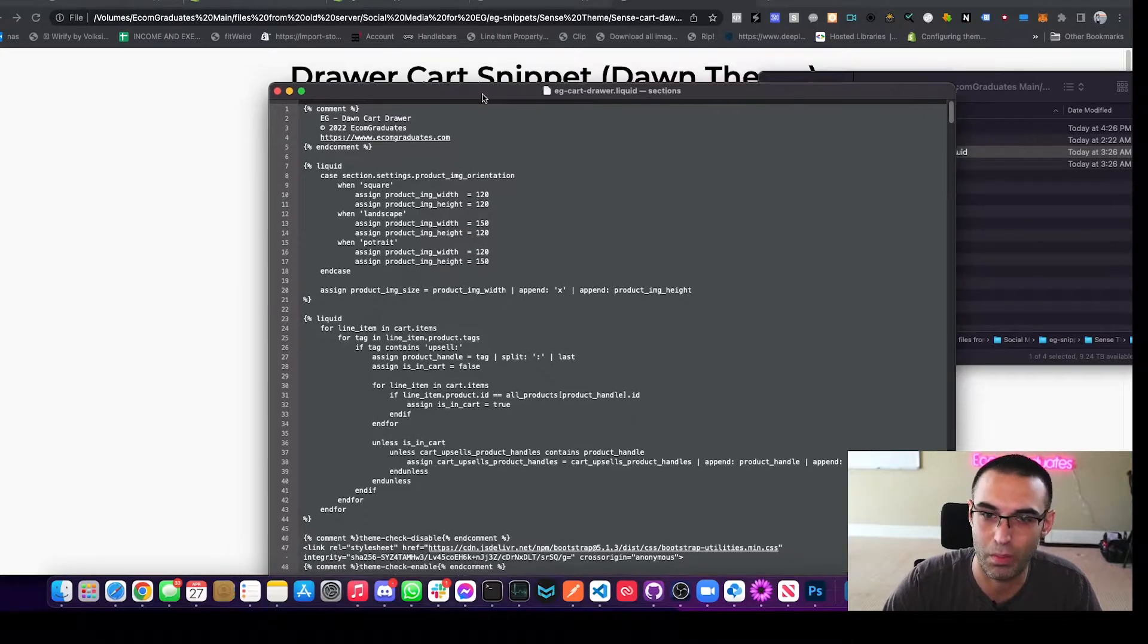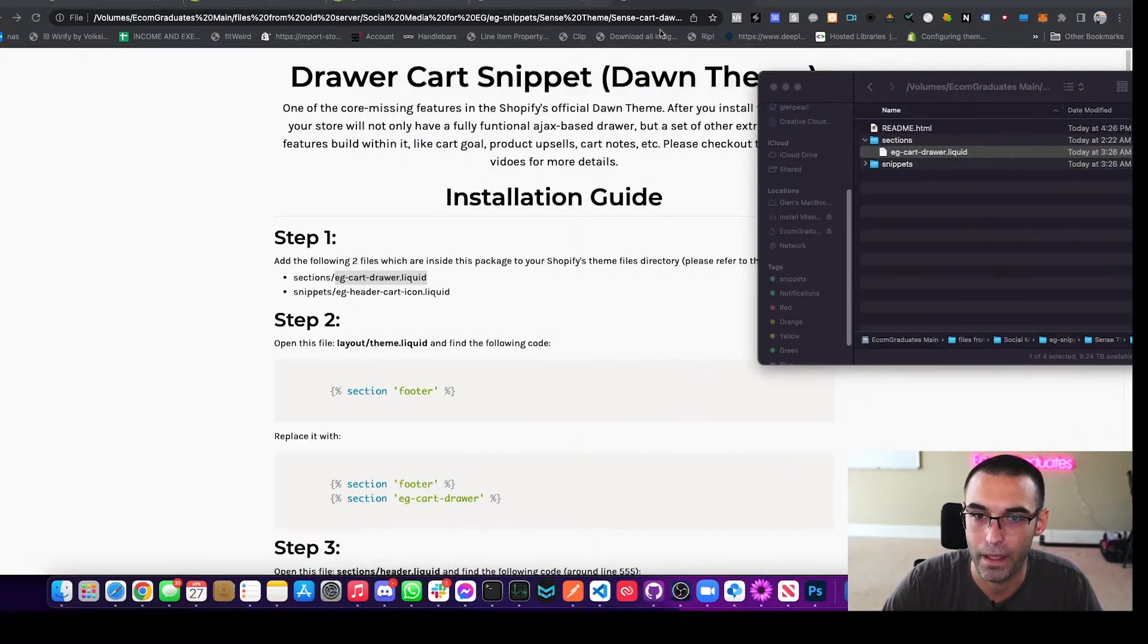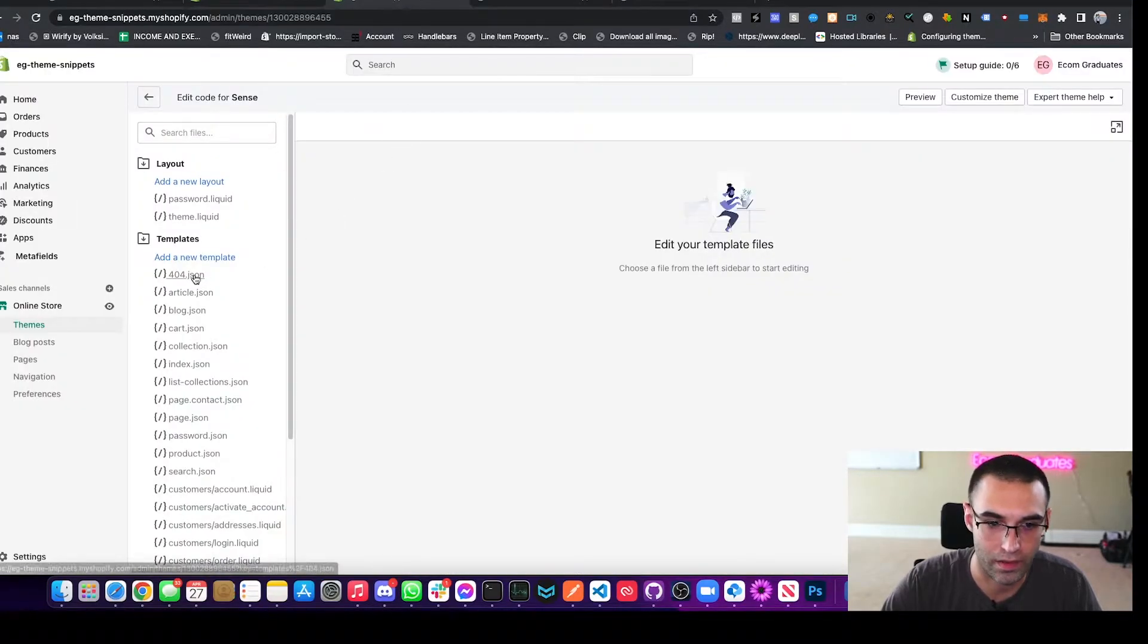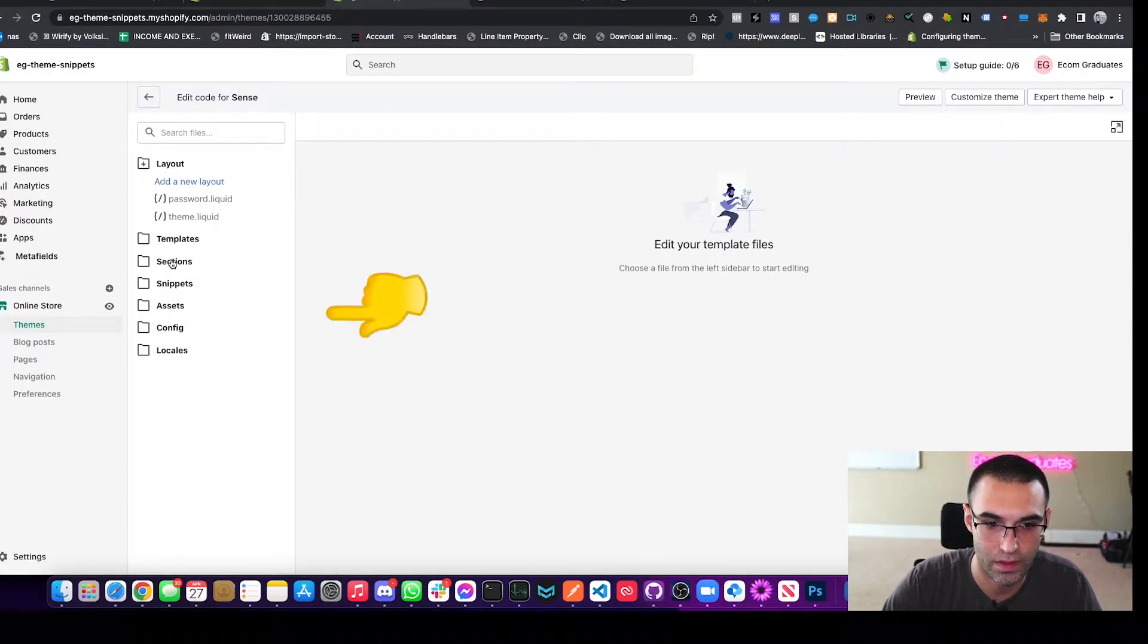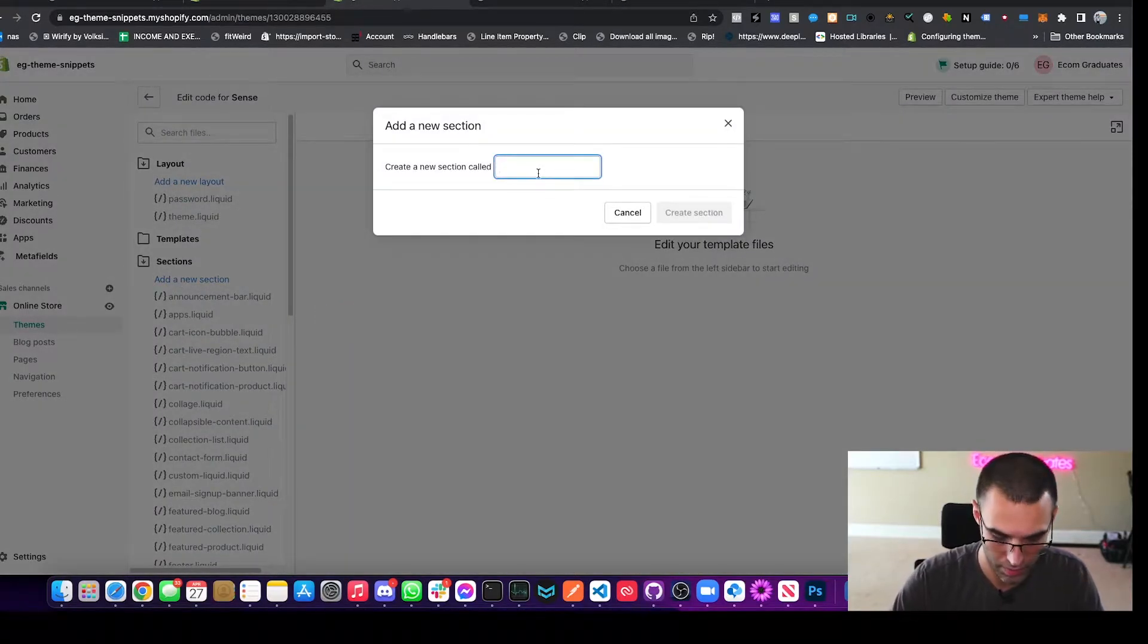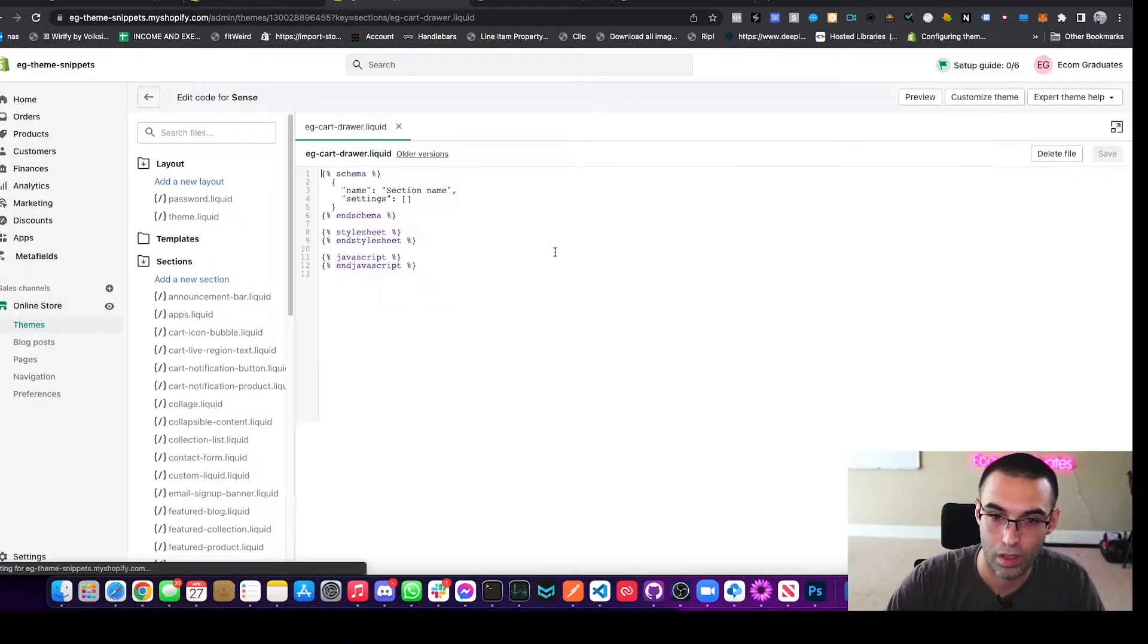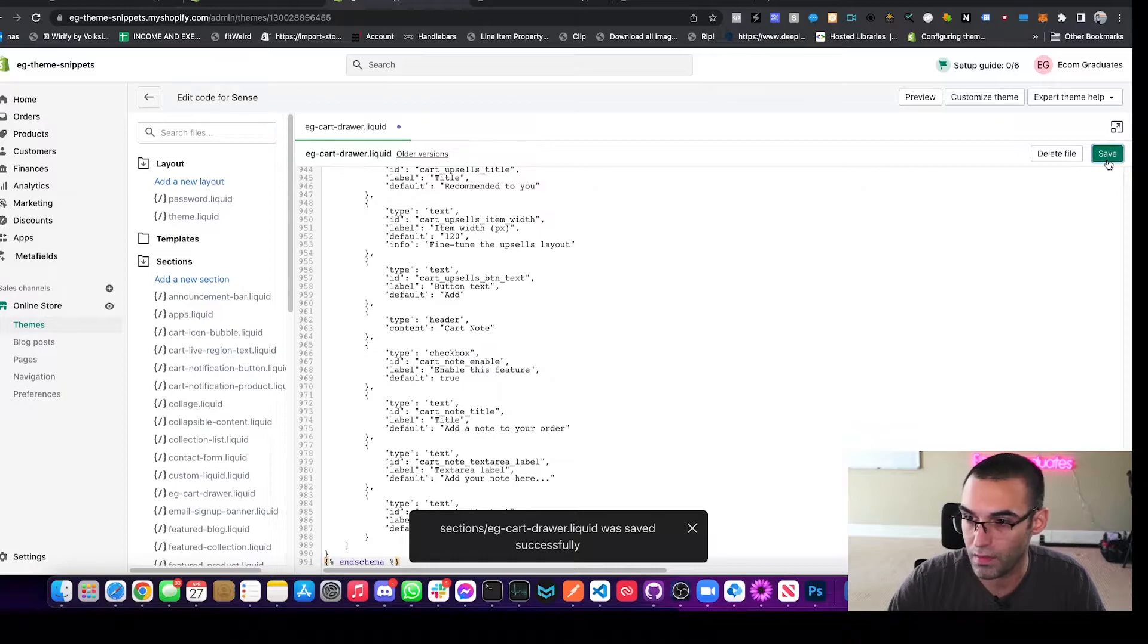So we've got this file open right here and we're going to copy that and we're going to create EG hyphen cart hyphen drawer in our text editor. So we're going to go to sections. Close out of templates, go to sections, add new section, type in EG hyphen cart hyphen drawer. Paste that bad boy in there and then hit save.